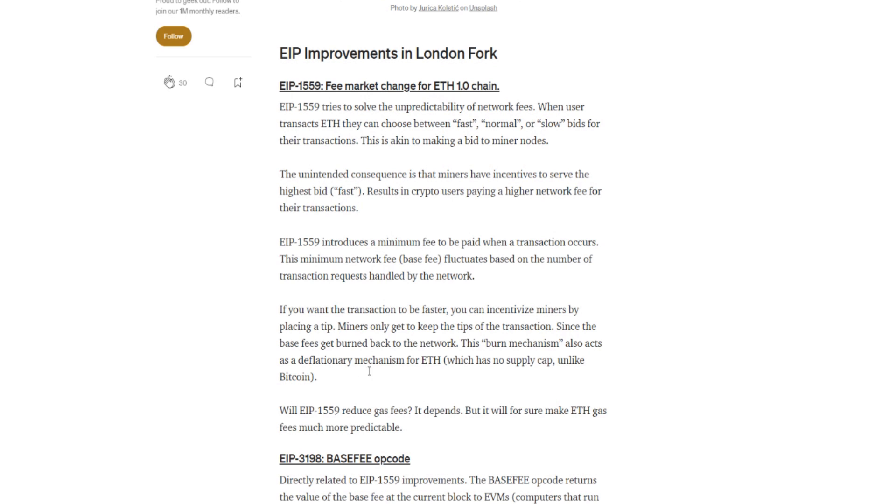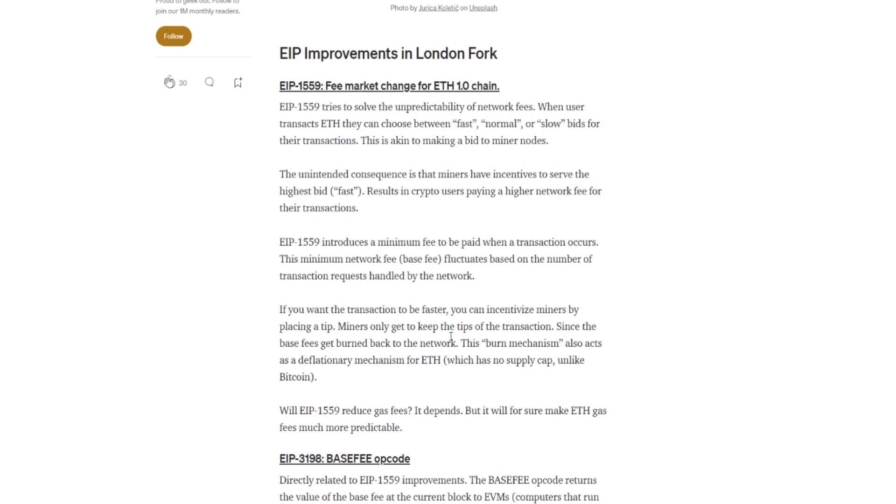If you want the transaction to be faster, you can incentivize miners by placing a tip. Miners only get to keep the tips of the transaction since the base fees get burnt back to the network. This burn mechanism also acts as a deflationary mechanism for ETH, which has no supply cap unlike Bitcoin. ETH has no supply cap. There is no supply and demand aspect when it does come into Ethereum. There is no supply. If they need more ETH, they just mint more ETH, unlike Bitcoin where once all the Bitcoin is minted, all that's on the network now is transaction fees, and Bitcoin could go right through the roof because of it price-wise because you cannot mint anymore. But yeah, so this is the burn mechanism here. People that want to get a faster transaction, they can give a tip to the miner to process their transaction quicker, which is the miner tip that we're getting. So that part is quite interesting. Some big whale comes in, he wants this to happen right now, he throws out a big tip, bam, his transaction goes through.